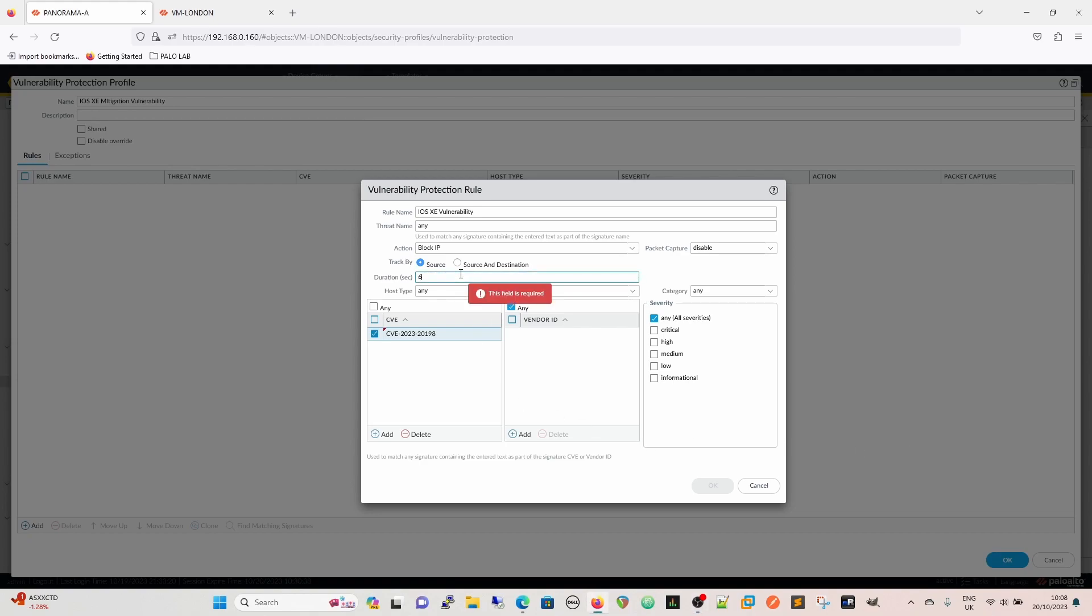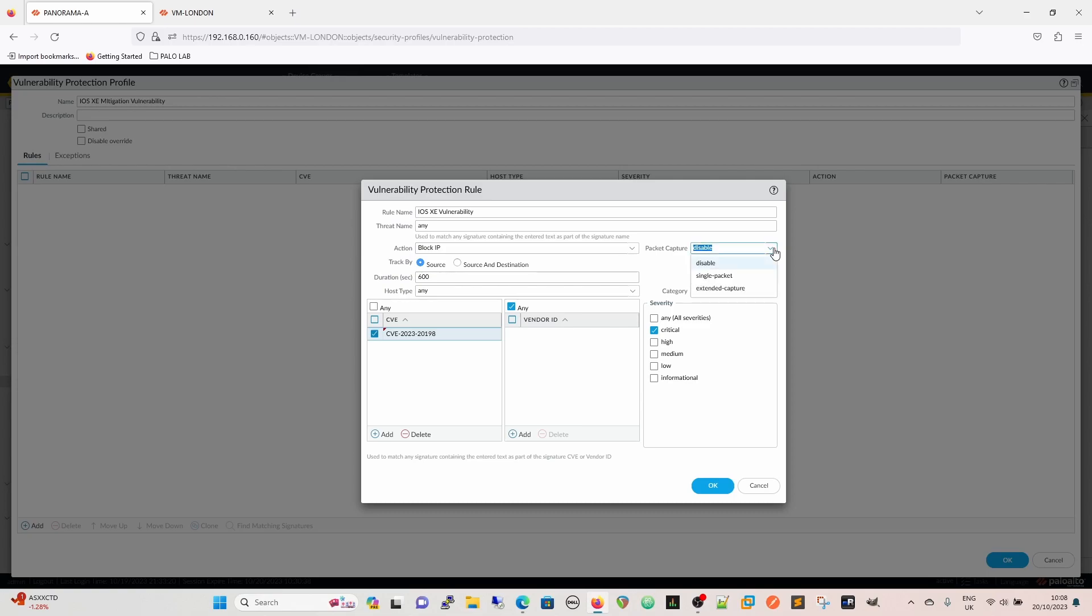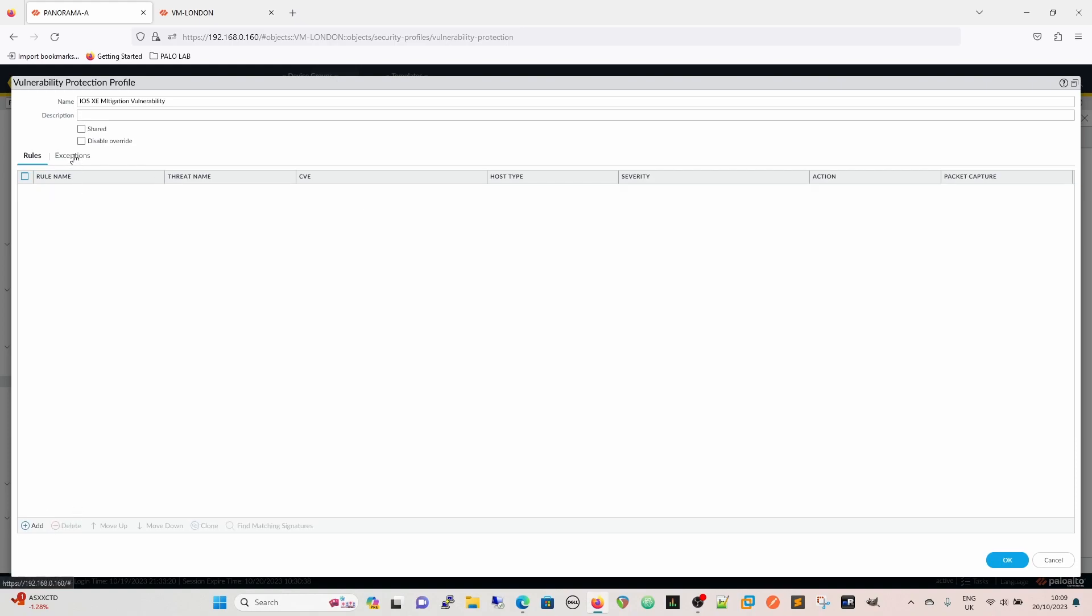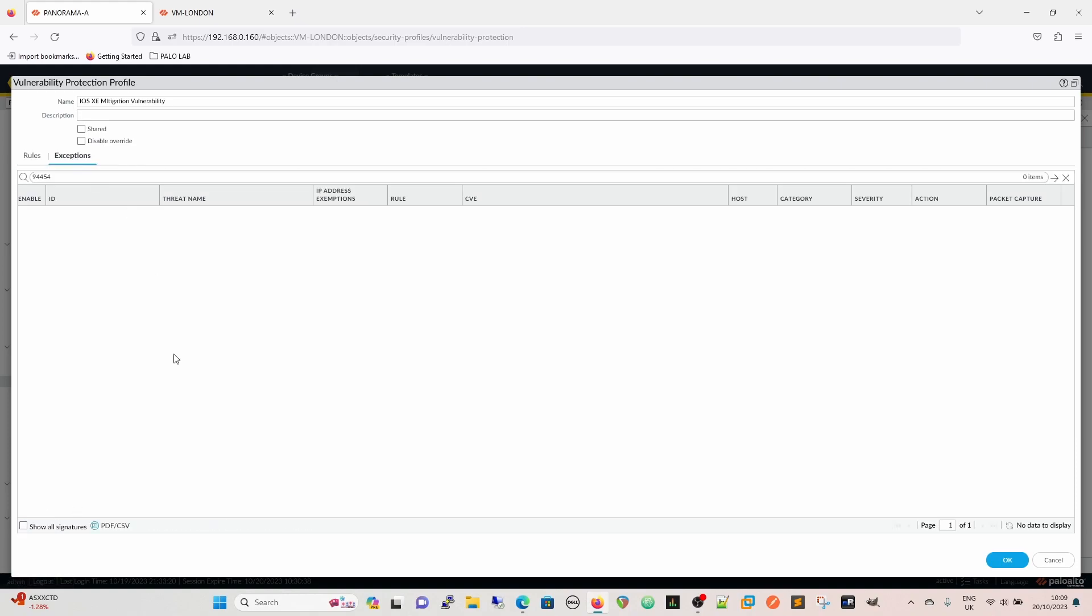I'd be tempted to say block the IP because this is potentially a malicious actor, so we're going to block them for - if we say 10 minutes. I'm going to - we're going to block the source for 10 minutes. We're going to give it a critical because it's going to flash a critical, and then we're going to do an extended capture. So we can do it that way or we can go into the exceptions.